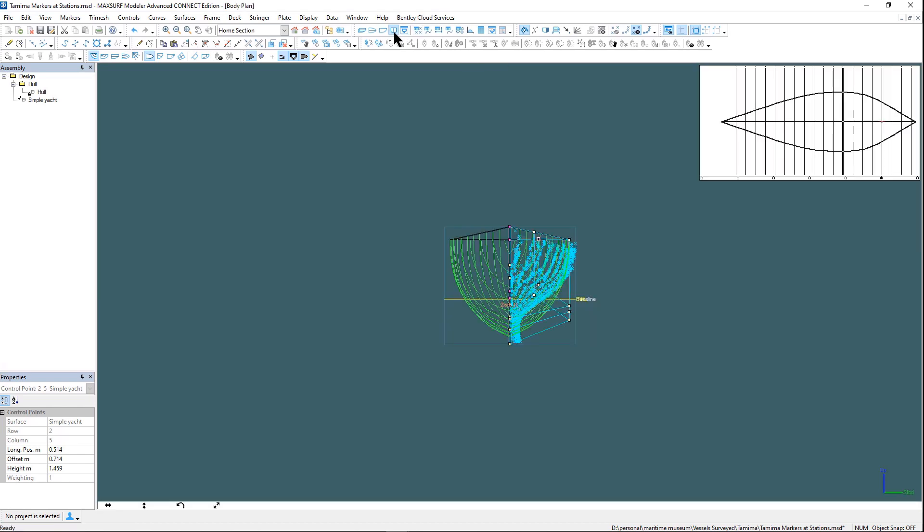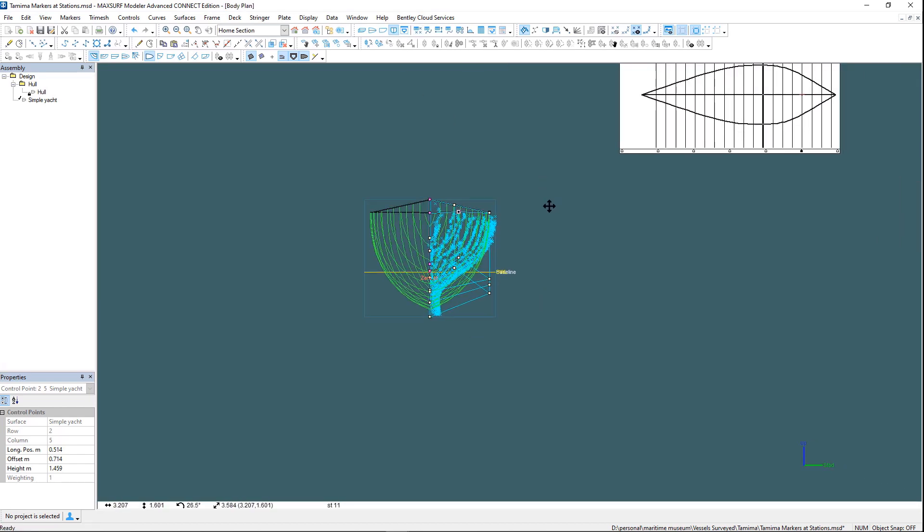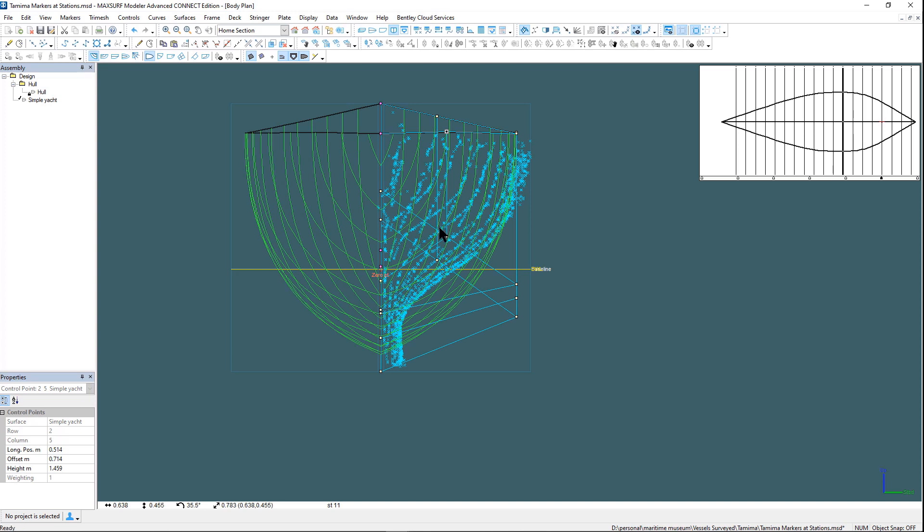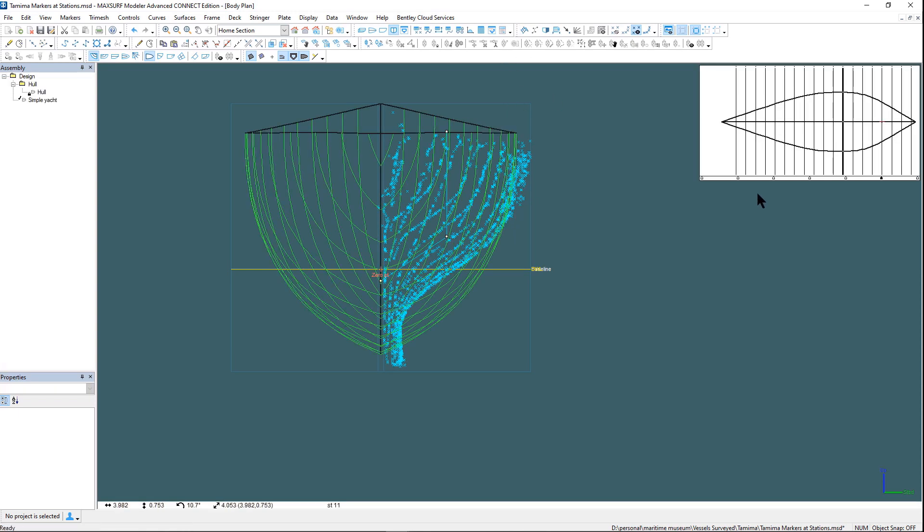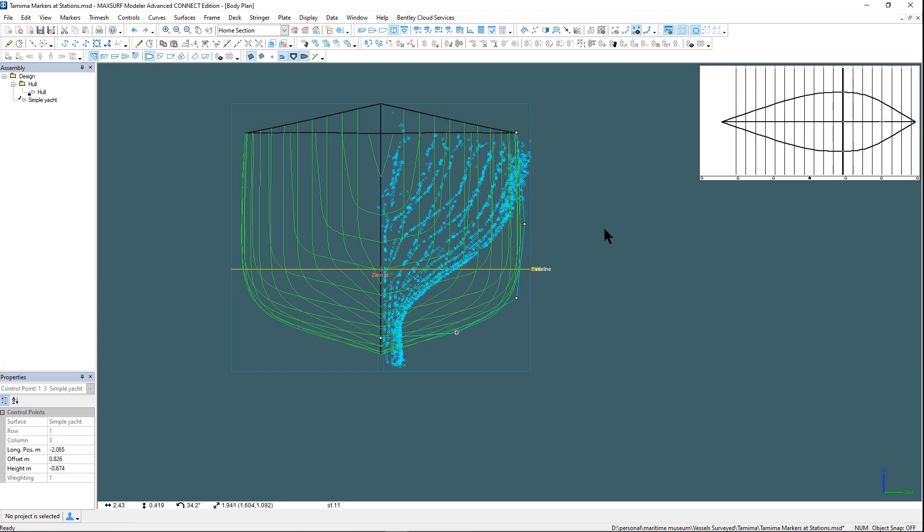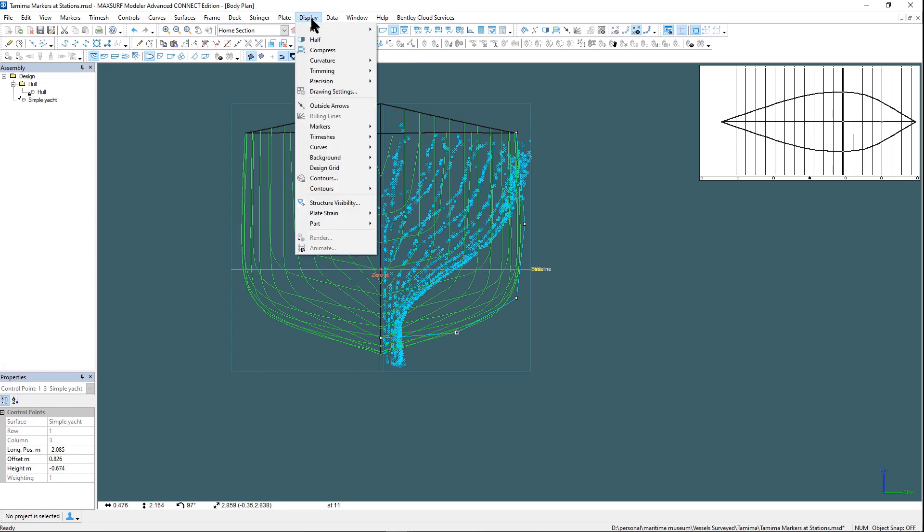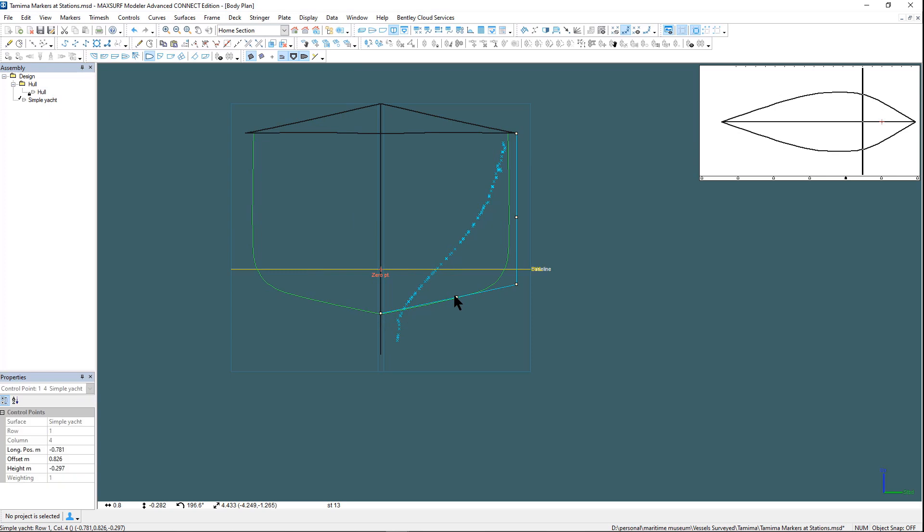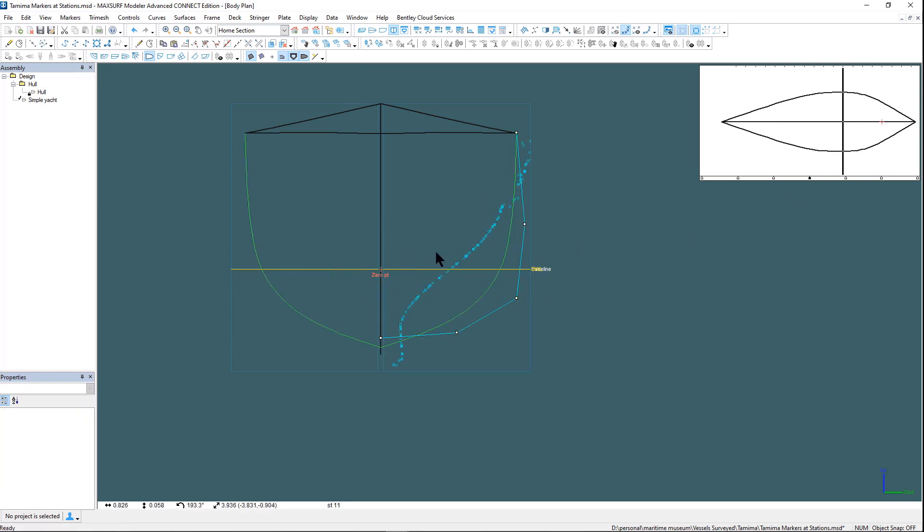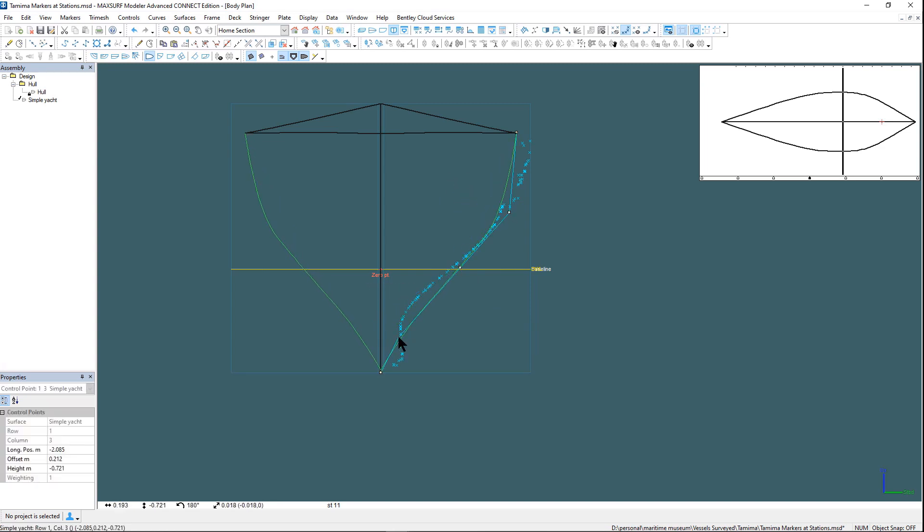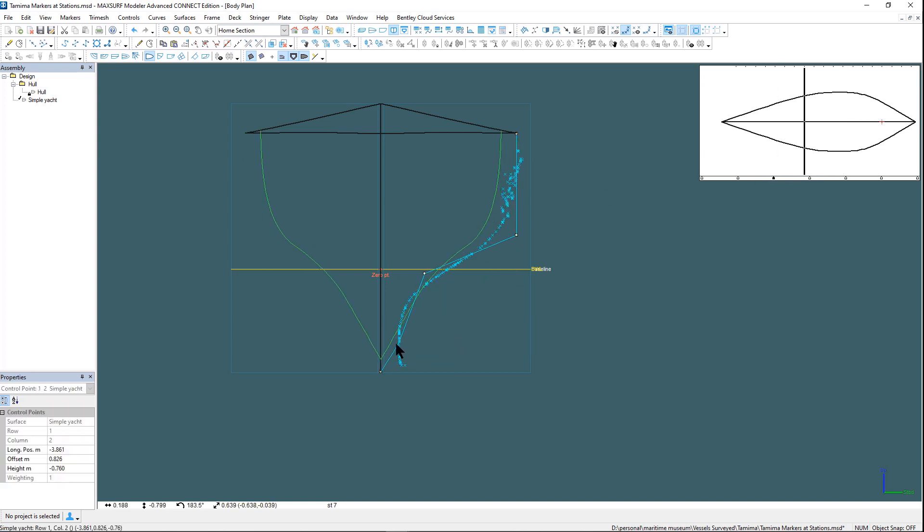We will add a few extra columns to the markers. We will add the control point net and in body plan view we can add some rows to the control point net. We can turn on a single section line and a single set of control points and go through and start to fit the surface manually to these markers.